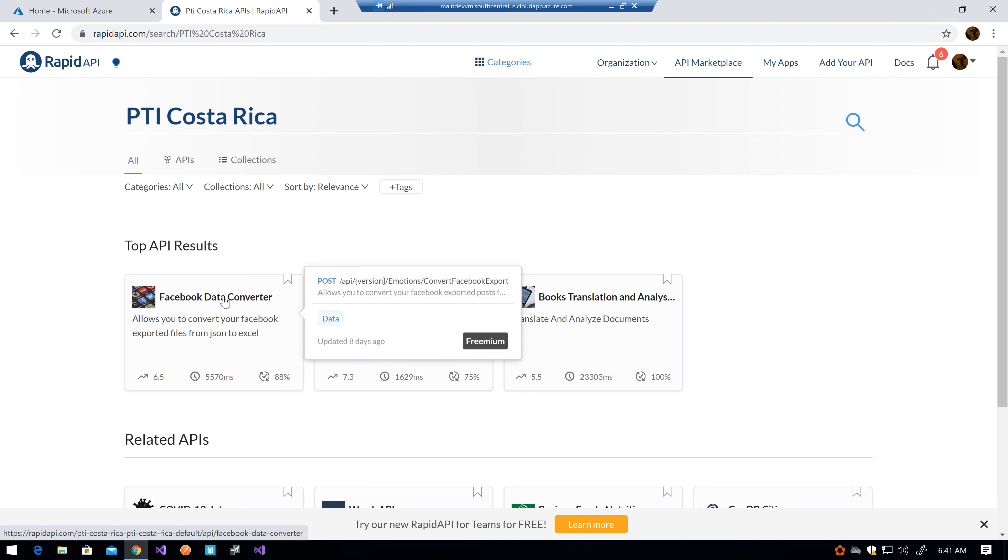The first one being the Facebook Data Converter, which basically allows you to convert your JSON files—the file prefixed with your underscore posts—into an Excel spreadsheet. You can use that spreadsheet for Power BI reports, any other reporting system, or you can even use that for the other APIs we are developing and releasing.